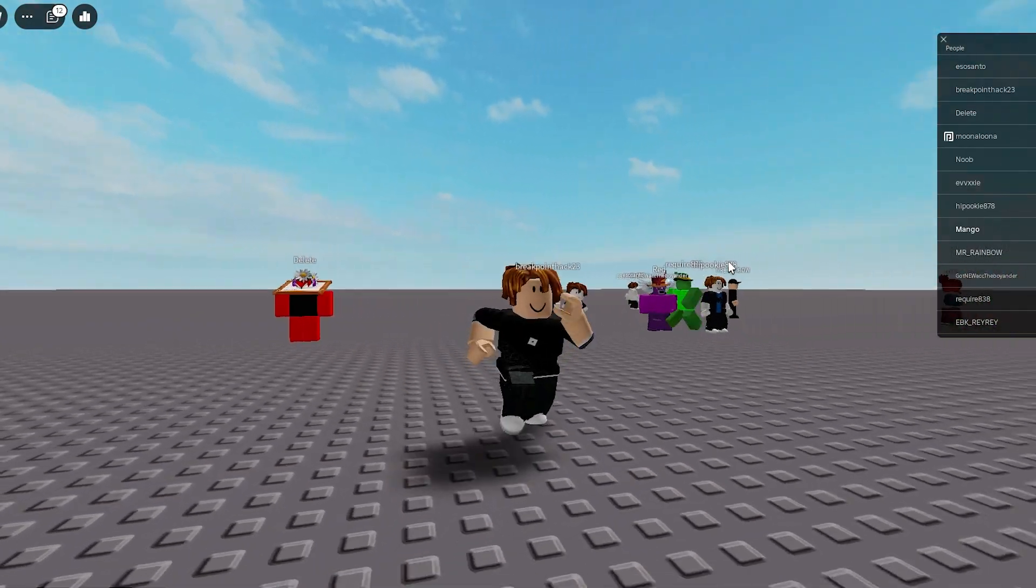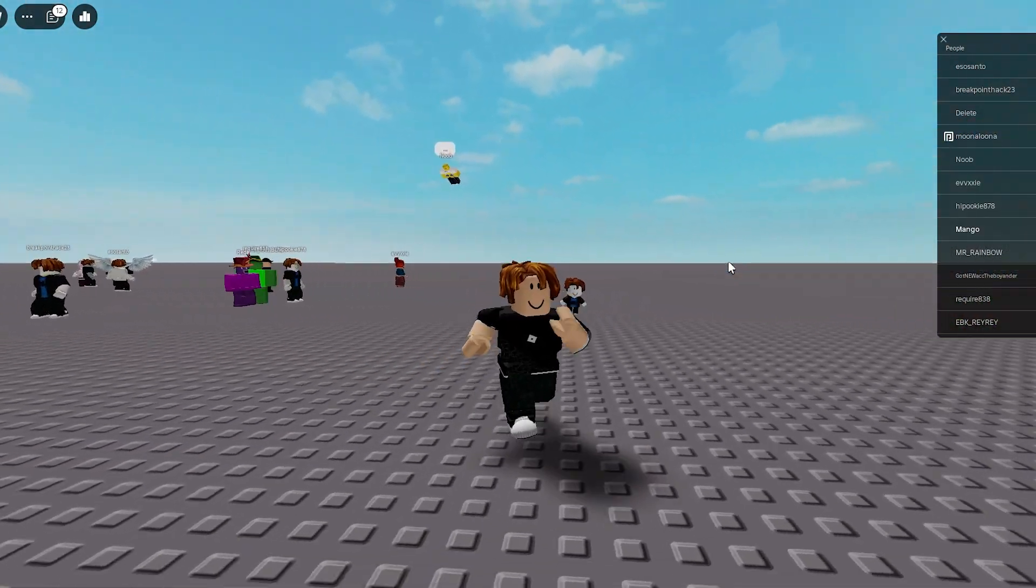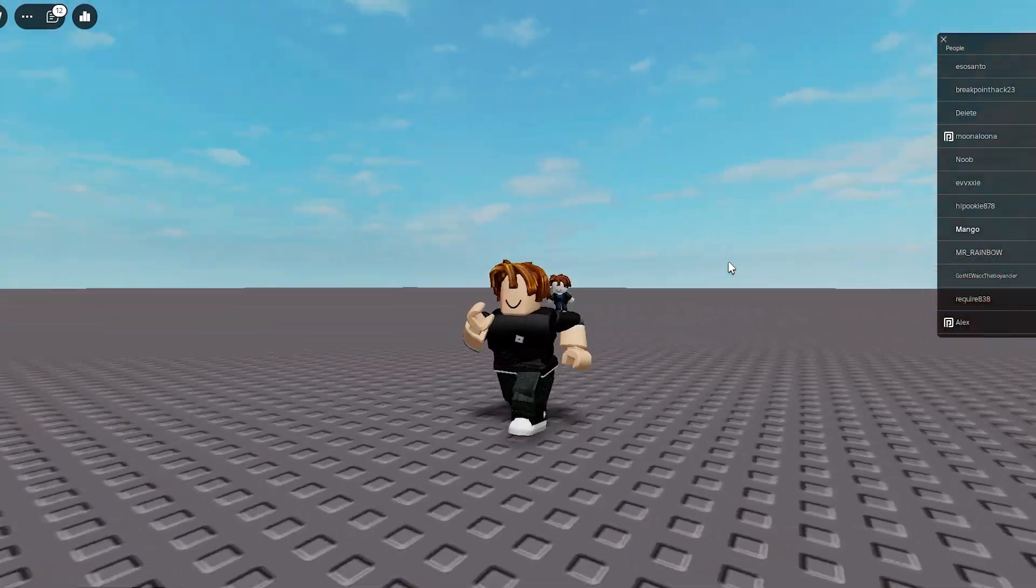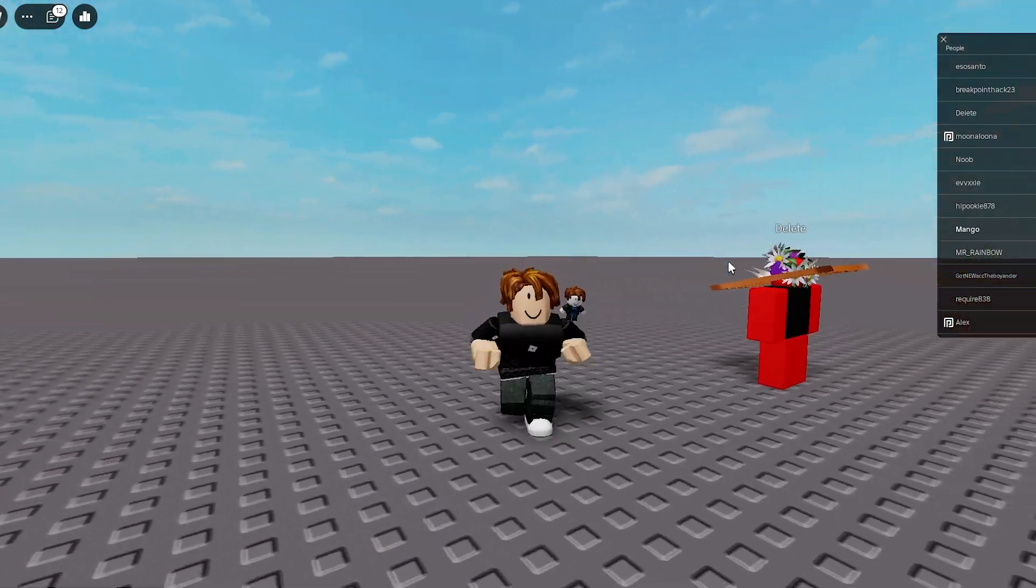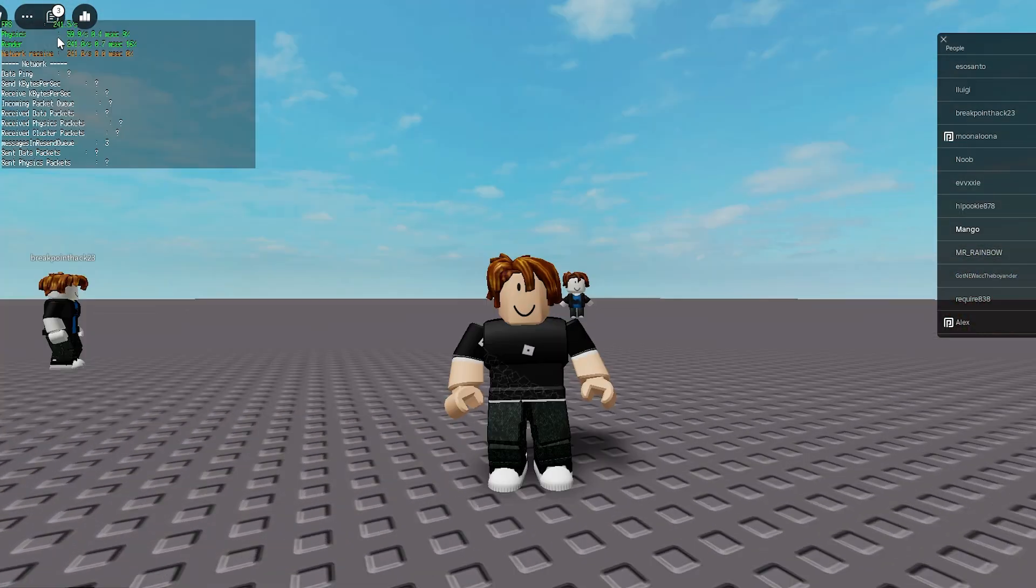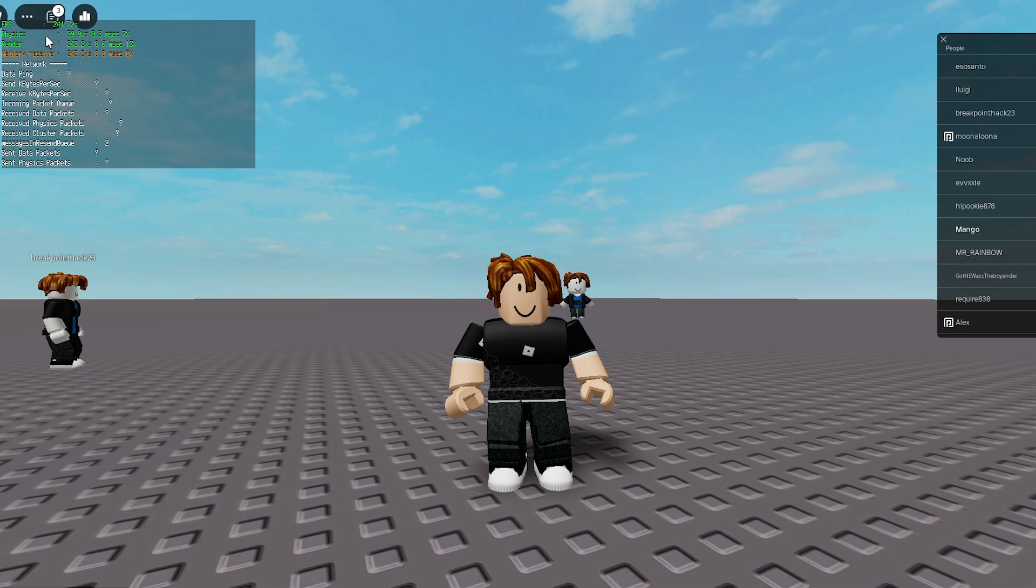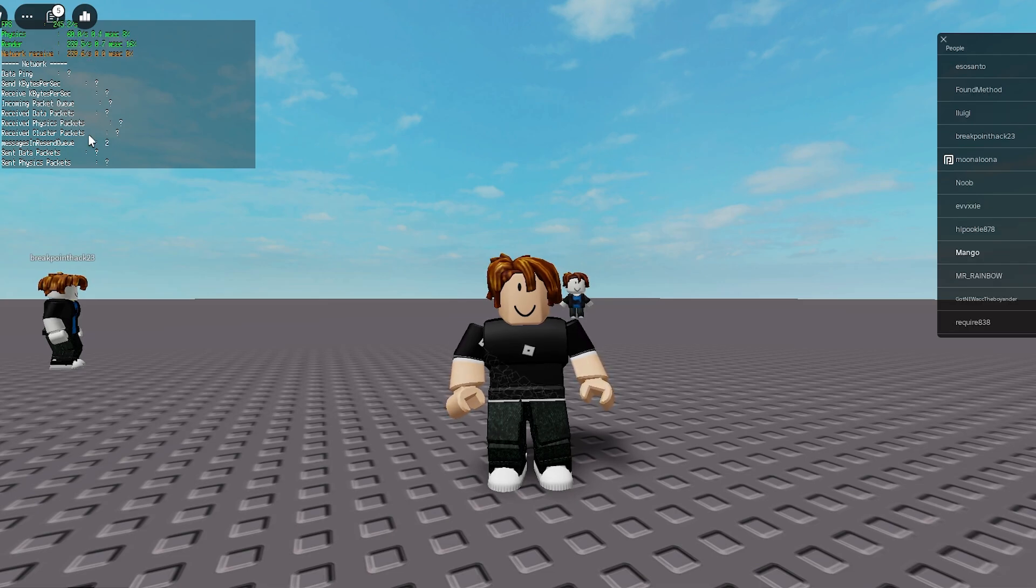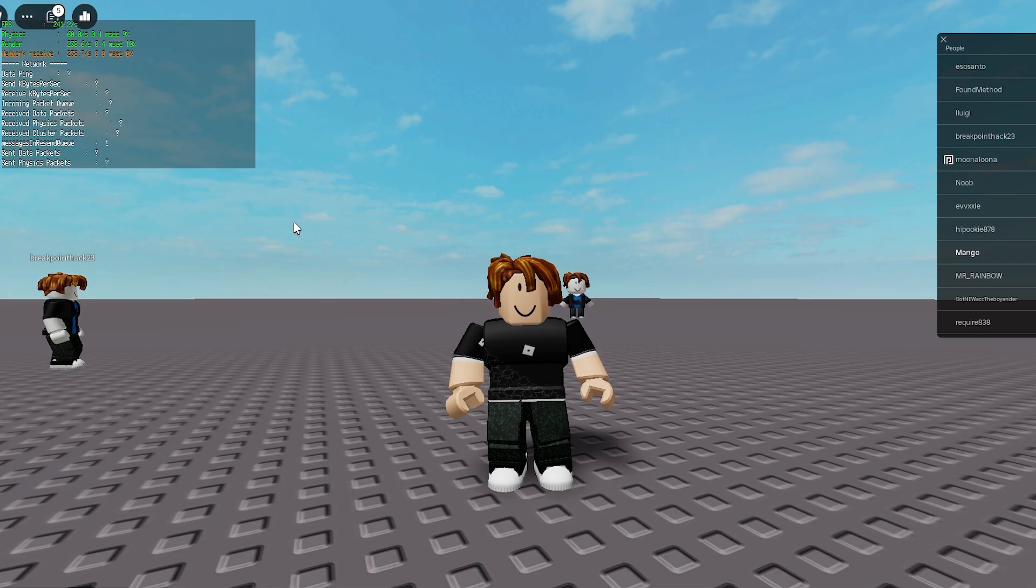Now we're going to move on to how you can use fast flags with Bloxstrap, which is less complicated than the previous steps. Okay, so I've just deleted my client settings folder to show you guys the difference from before and after using Bloxstrap. As you can see, Roblox is limiting my FPS to 240.